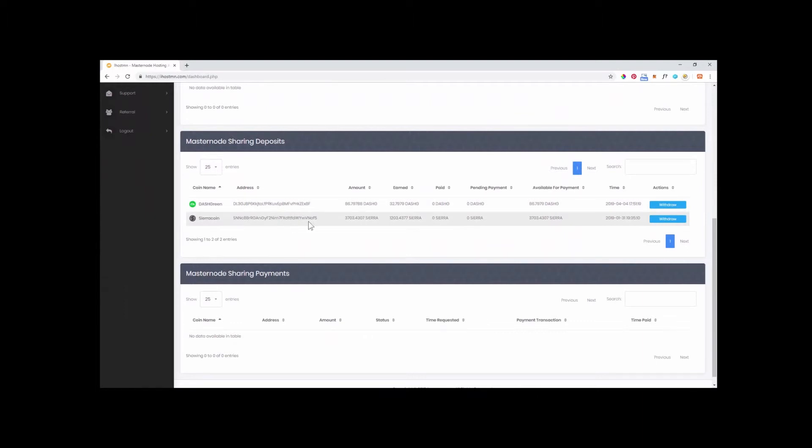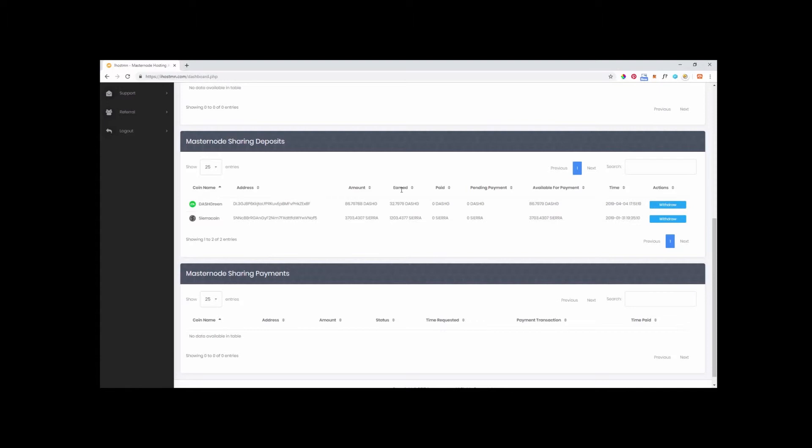As you can see in my account, I have two Shared Masternodes. One is for Serial Coin and the other is for Dash Green. You will notice a number of tabs that indicate how much of that coin you have and how much you have earned. As you can see here, I have earned almost 32 Dash Green coins in rewards.